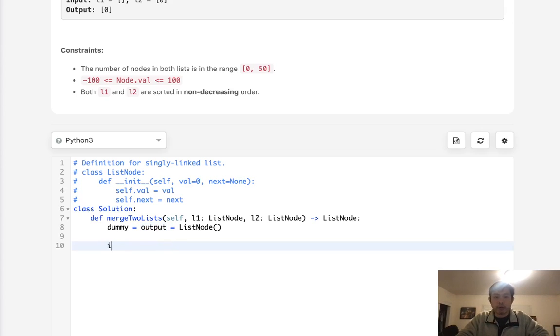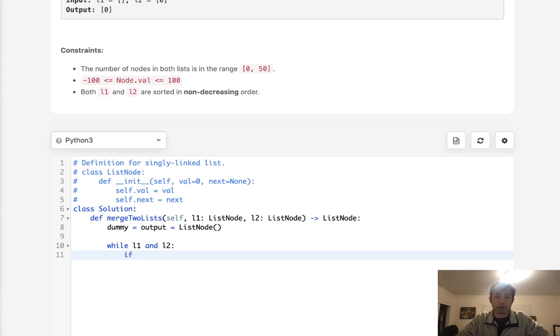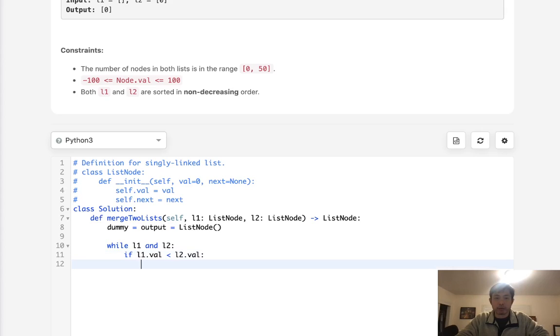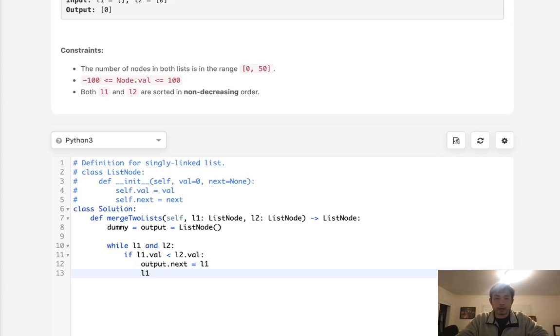So while there's both l1 and l2, we want to check to see which one is less. If l1.val is less than l2.val, then we want to add this l1 to our output. So output.next is equal to l1 and then we move ahead our l1 to the next one, l1.next.